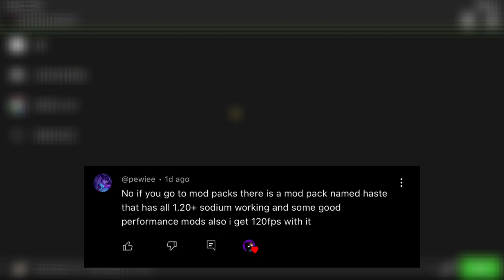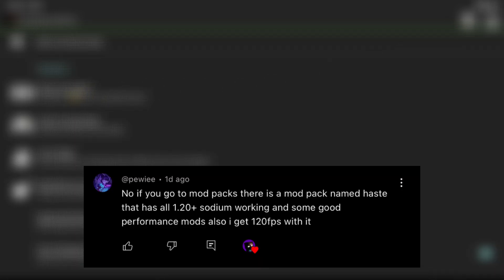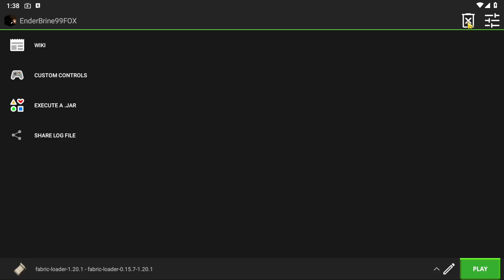Hello everyone, how you doing? I hope you have a great day. In this video I'm going to show you how to install Sodium, thanks to this commenter. I actually didn't know you can do that. And without further ado, let's get started.